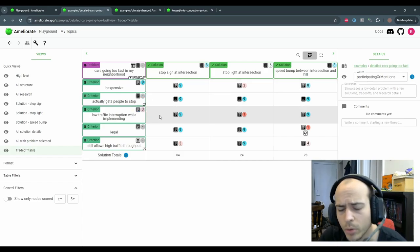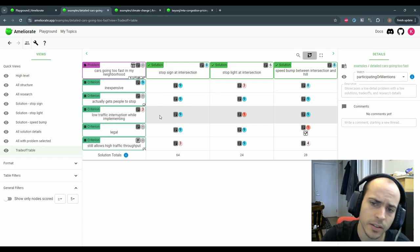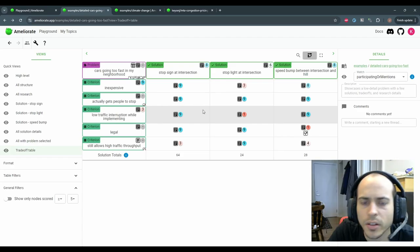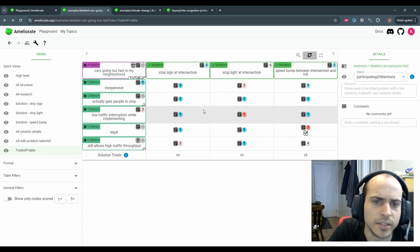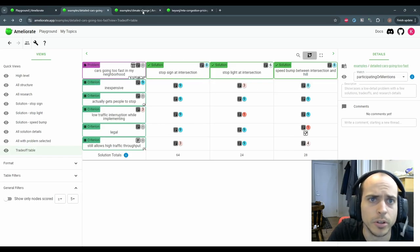There are more features and a ton more planned, but hopefully that gets you an idea of what Ameliorate can do for you. Let's take a look at a few more examples to get ideas for some other things you could put into Ameliorate.